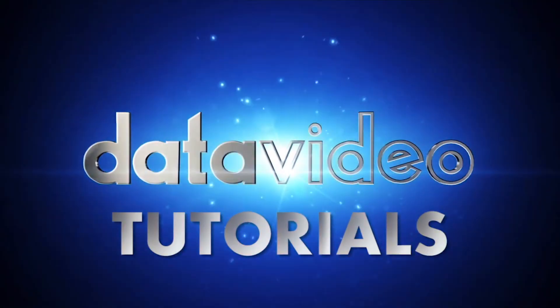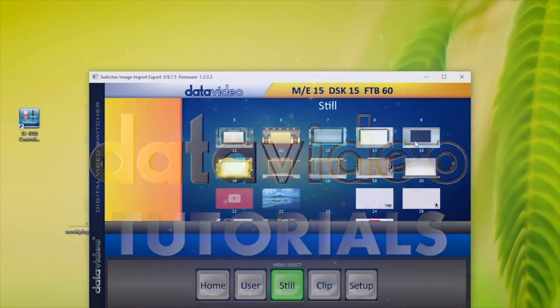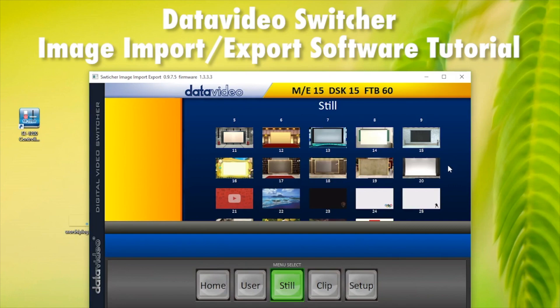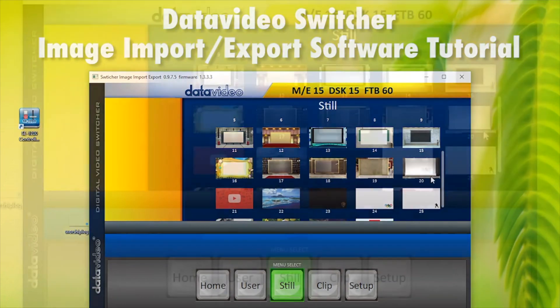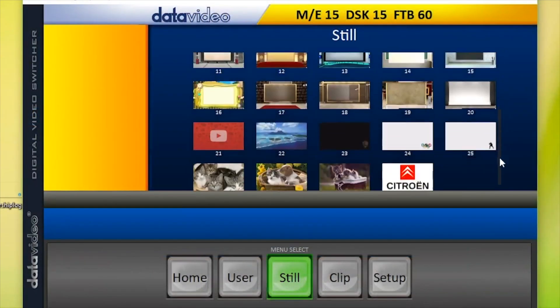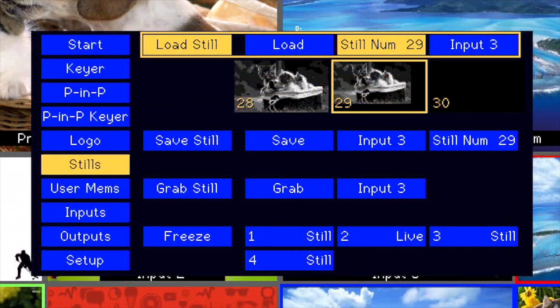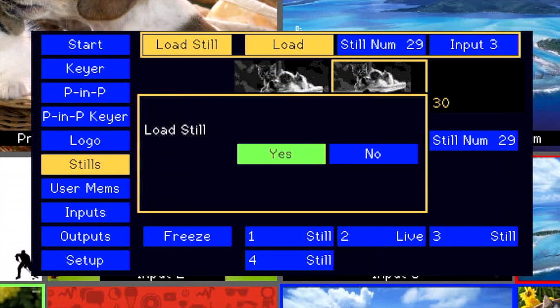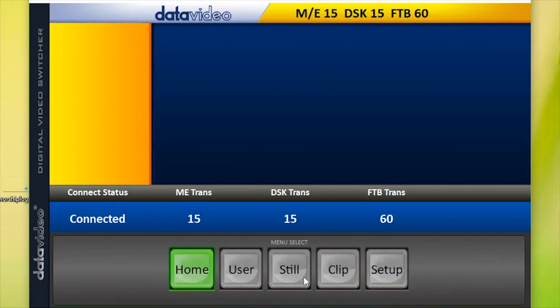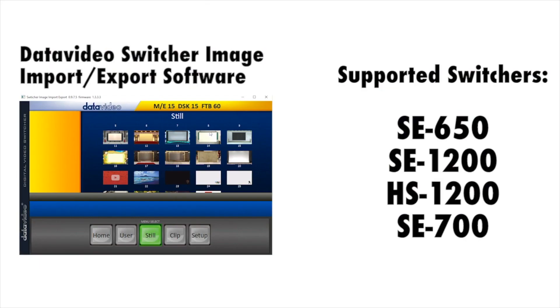Data Video How-To Tutorials. Data Video's new Switcher Image Import Export software makes it easier to import still images and logos to your Data Video Switcher. In this tutorial, we will show you how to use the Image Import Export software, which is compatible with the following switchers.